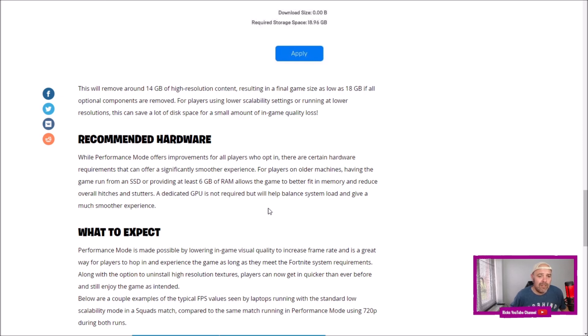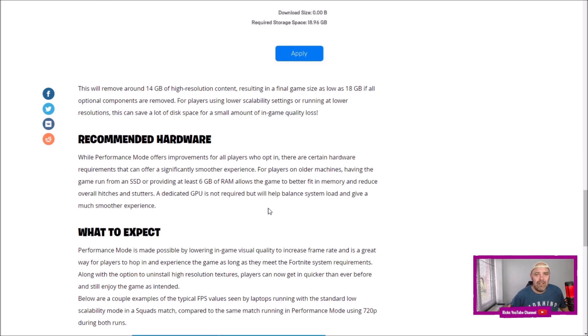So an SSD - if you're running a mechanical drive, it's going to take a lot longer to load. I recommend an SSD, or if you really want to up your game, go to an M.2 drive. It really will load Fortnite a lot quicker.